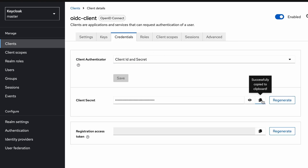Under the Credentials tab we can see and copy the client secret value. We will need this value to configure our server-side application. Now we are done with the client configuration and I am going to create a user.